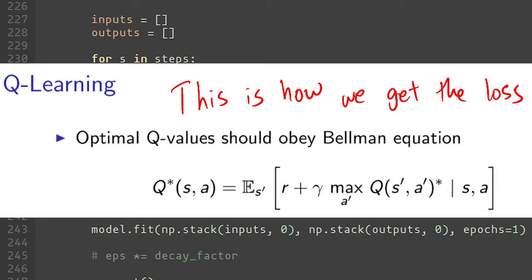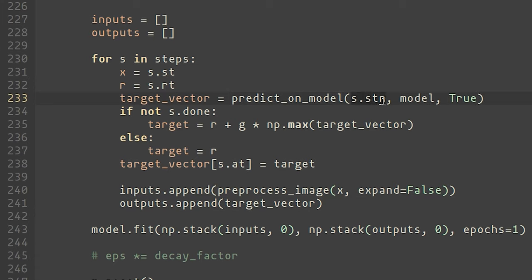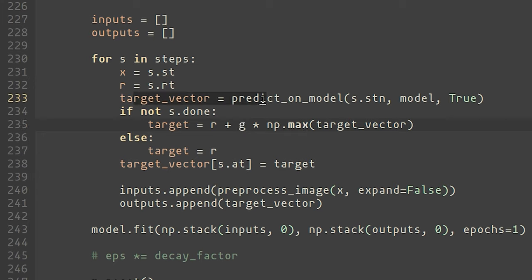The Q values for the future action should come from predicting on the neural net using the future state's image. If the episode had finished, then the target is relatively straightforward. It is equal to just the reward. However, if the episode had not finished, then it should be equal to the reward plus some discount factor times the max Q value that we can expect from this target vector, which is just the neural network predicted at the next state. This is all fine.